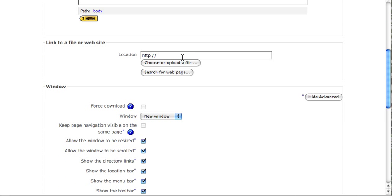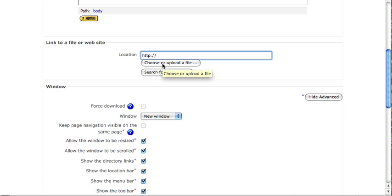And then you're going to use the same link to a file or website area to choose your file. Instead of adding a URL here, you're going to click Choose or Upload a File.